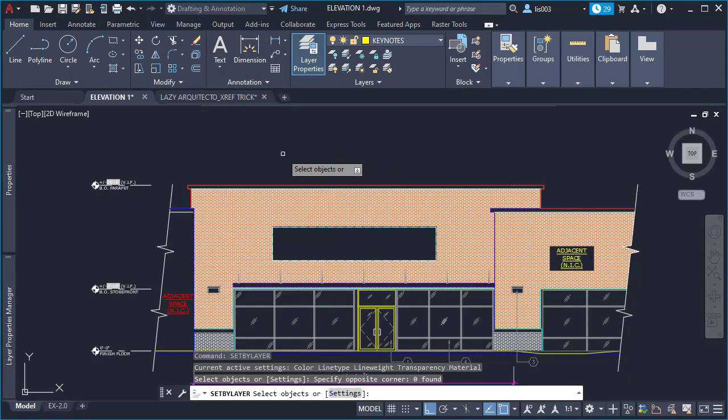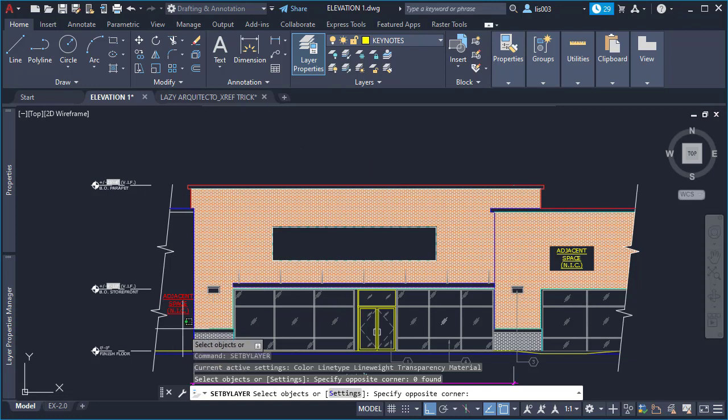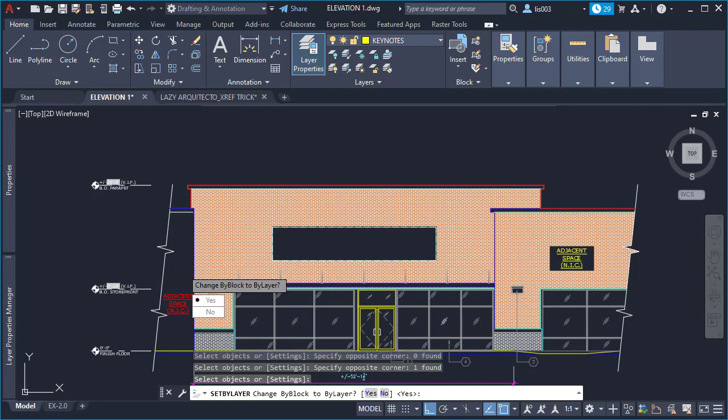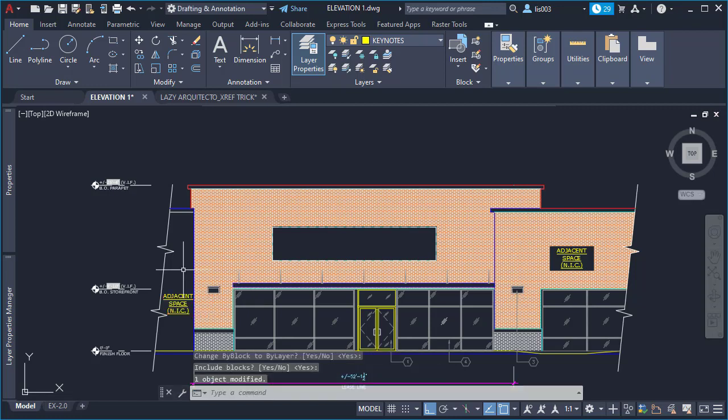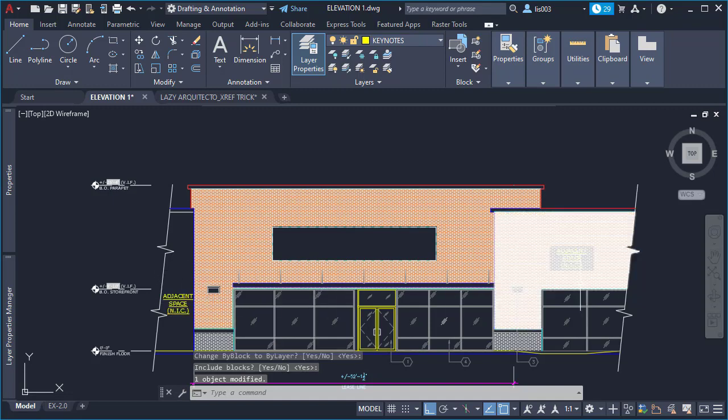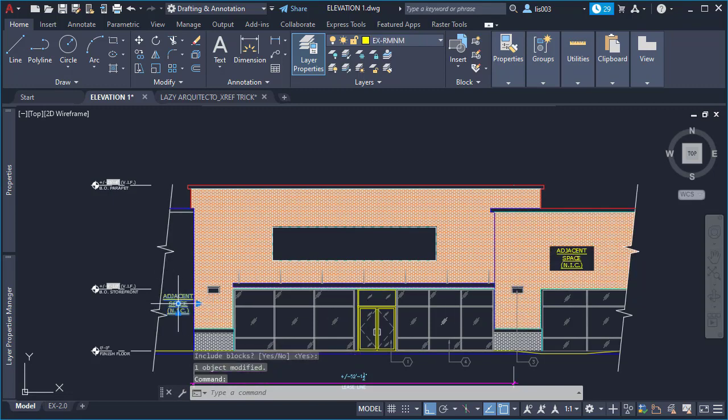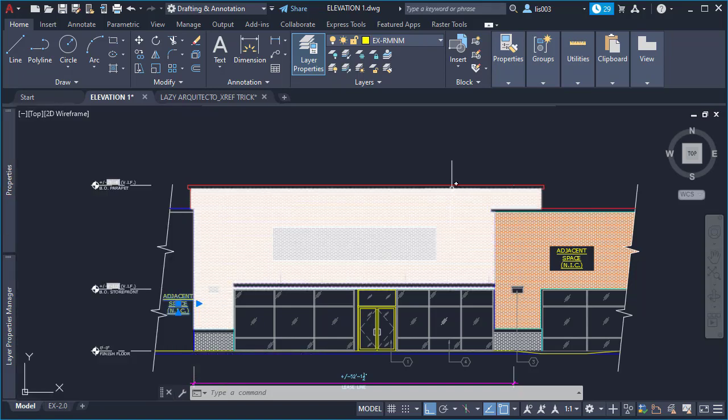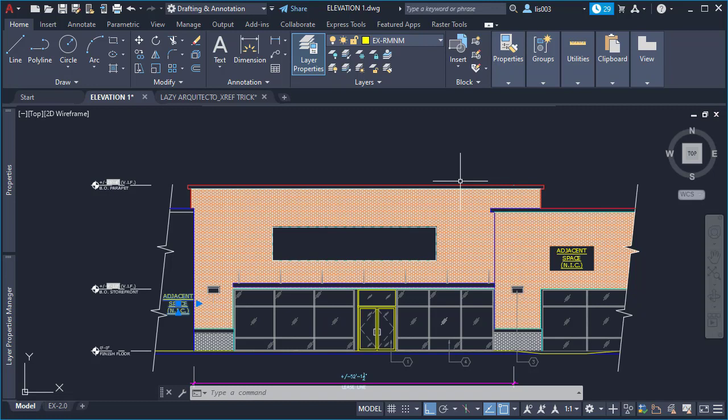So for this specific example, the color was overwritten. So let me select this object right here, and then pressing enter, it says change by block to by layer. I will say yes, or simply press enter. Include blocks? Yes. And boom, as you can see, your note now has been fixed and is now by layer. So this is a quick way if you have, let's say, many text or notes that have been overwritten, you can fix them quickly using the set by layer command.